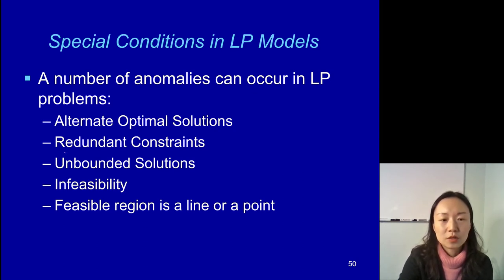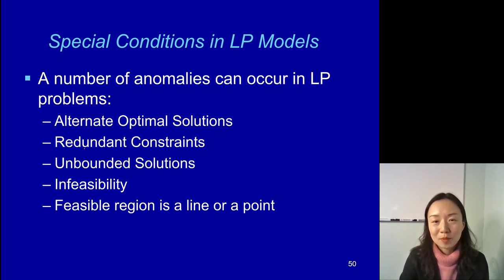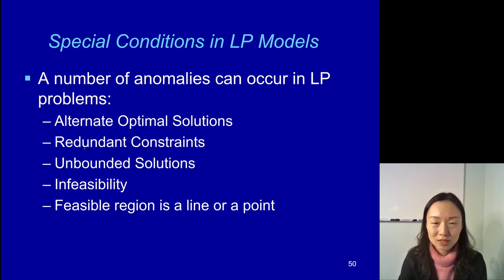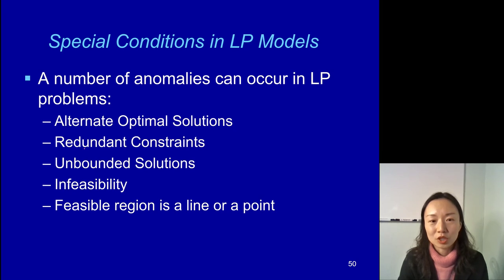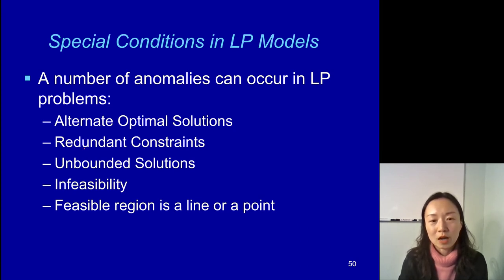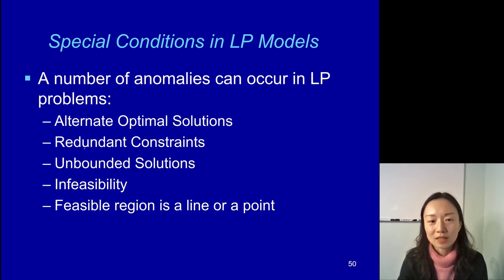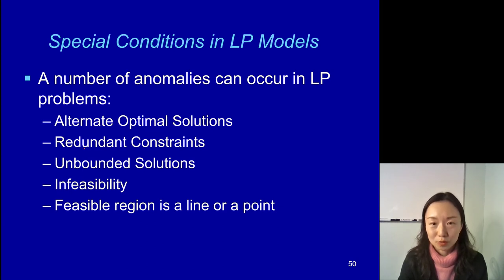Second, redundant constraint. A redundant constraint happens when you have one constraint that does not define the feasible region. The feasible region will be the same with or without that redundant constraint — it just does not affect how the feasible region looks and does not play a role in defining it.